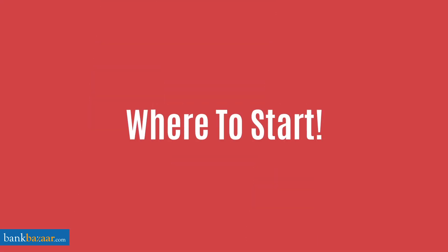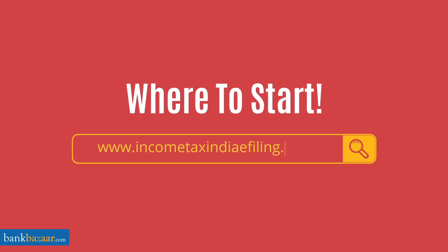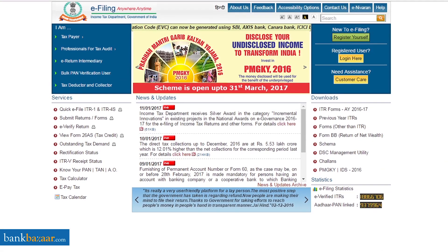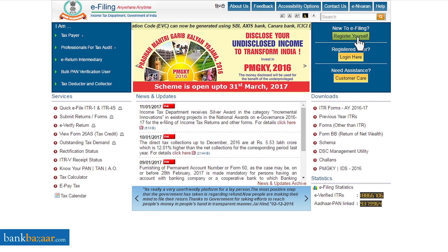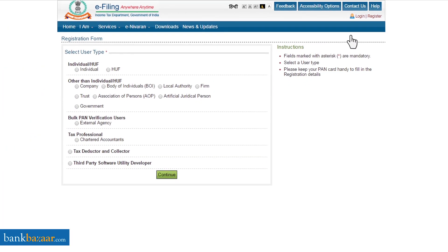If you're a first-time user and confused about the e-filing process, here's what you've got to do. Visit the official income tax website. On the right, you'll see the 'Register Yourself' option — click on it if you're e-filing for the first time. If you're already registered, you can log in directly. If you need help, click on the customer care option.